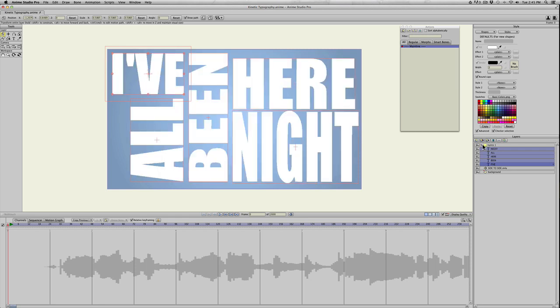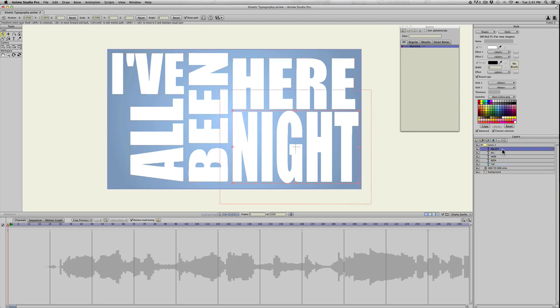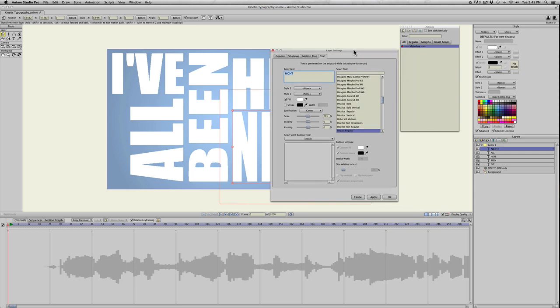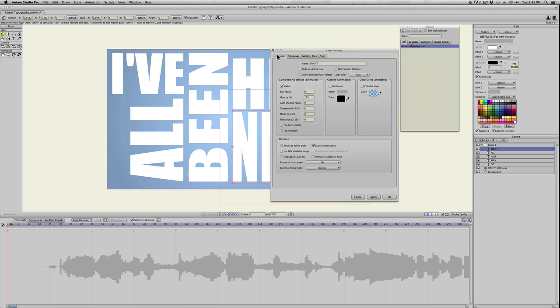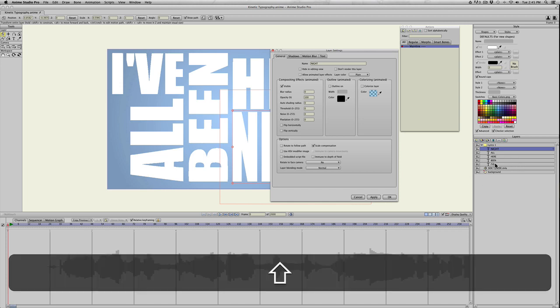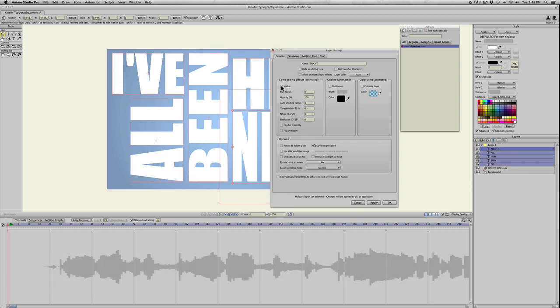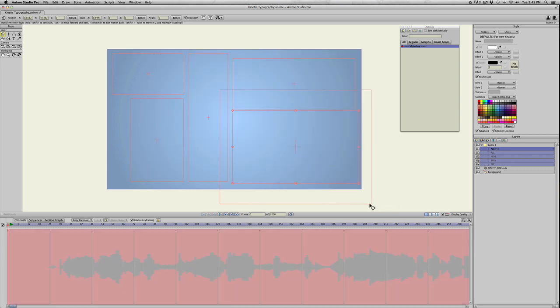Now I want to make these all invisible. Double click on night or whatever is your top layer, then go to general, hold shift down, select all of your words again, uncheck visible, and apply. That just hides all of the text together at the same time.